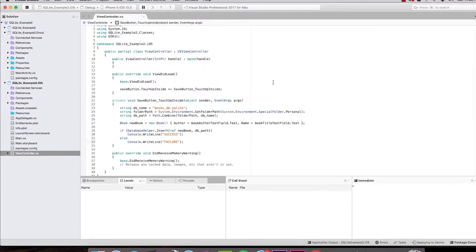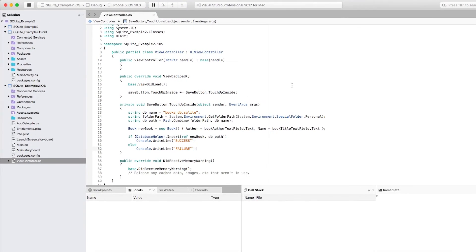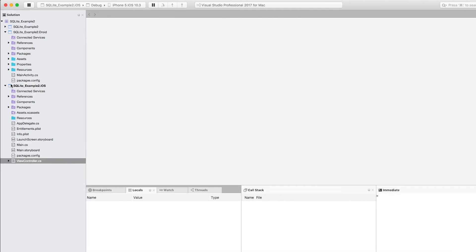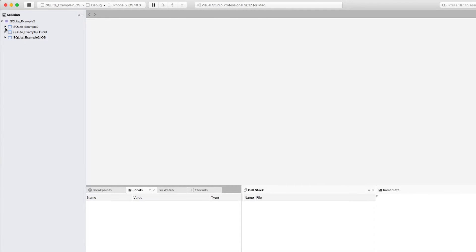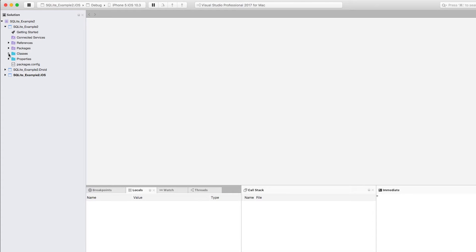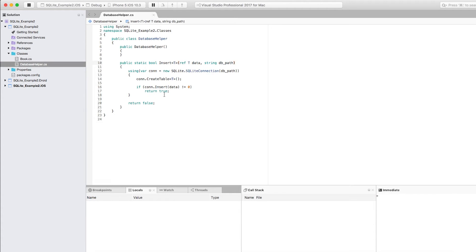Let's now go ahead and work on displaying and reading from the database, displaying the results that we get. So let's navigate to the SQL project that we have, the PCL project, and open the database helper.